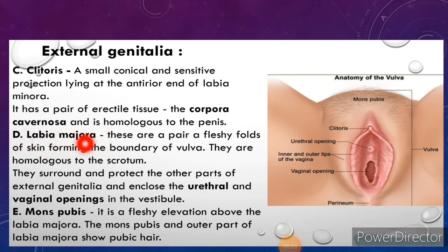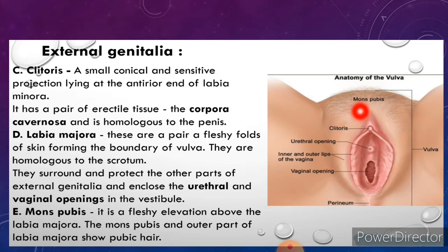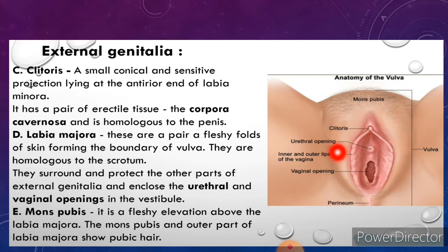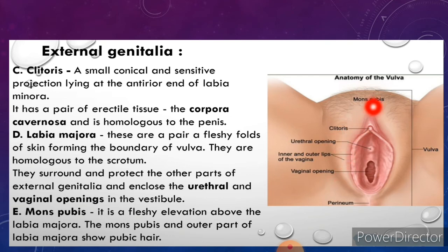Next is labia majora. These are a pair of fleshy folds of skin forming the boundary of the vulva — the outer lip-like structure. They are homologous to the scrotum in males; the same part develops into the scrotum in males and into labia majora in females. They surround and protect the other parts of the external genitalia and enclose the urethral and vaginal openings in the vestibule.